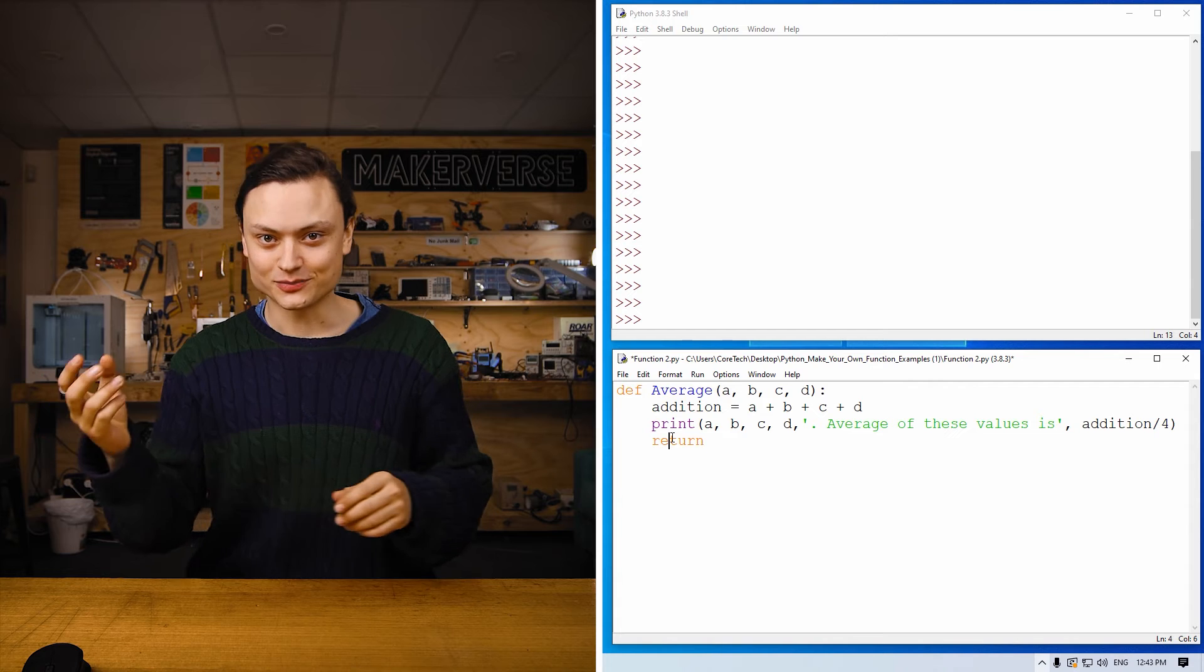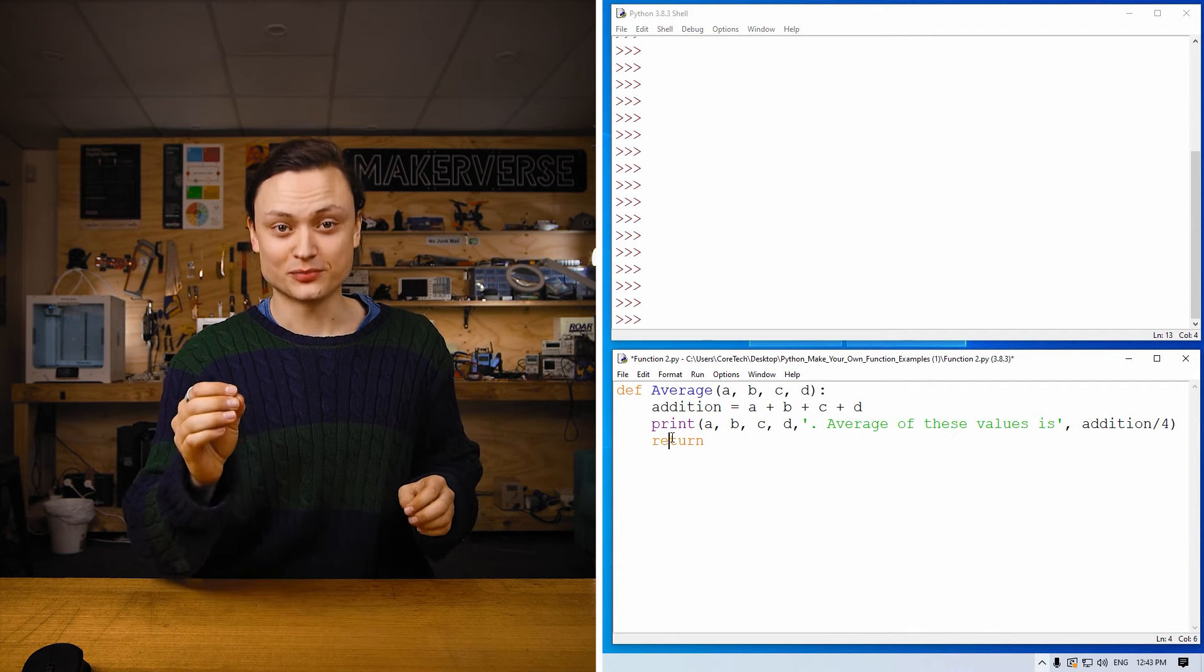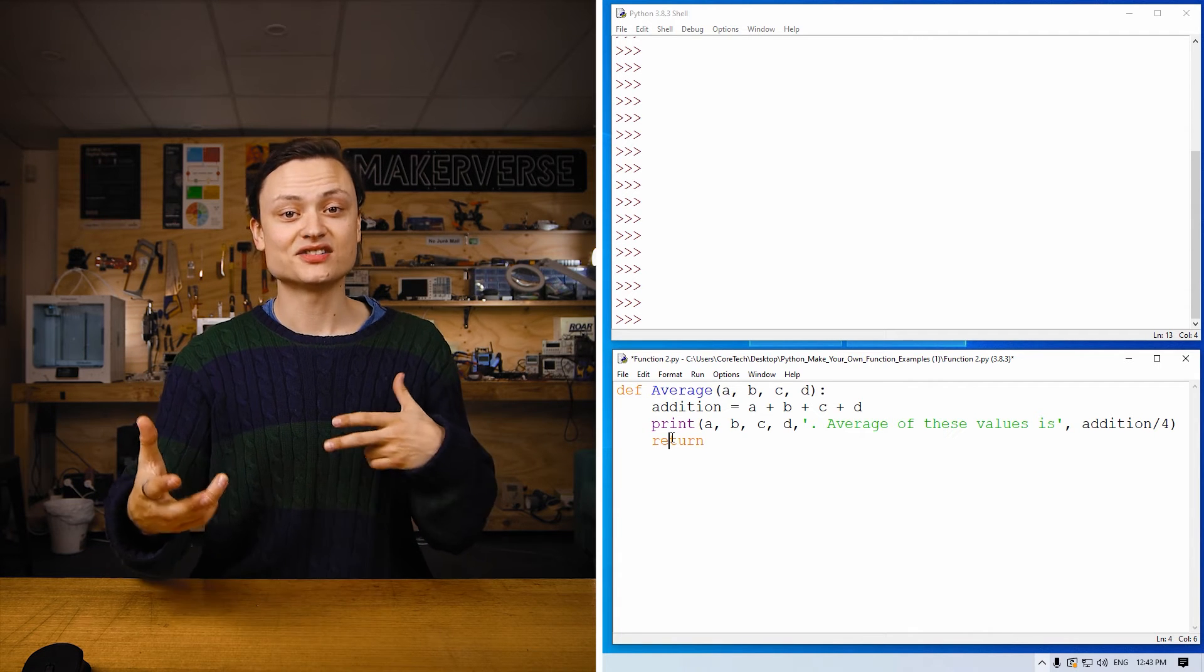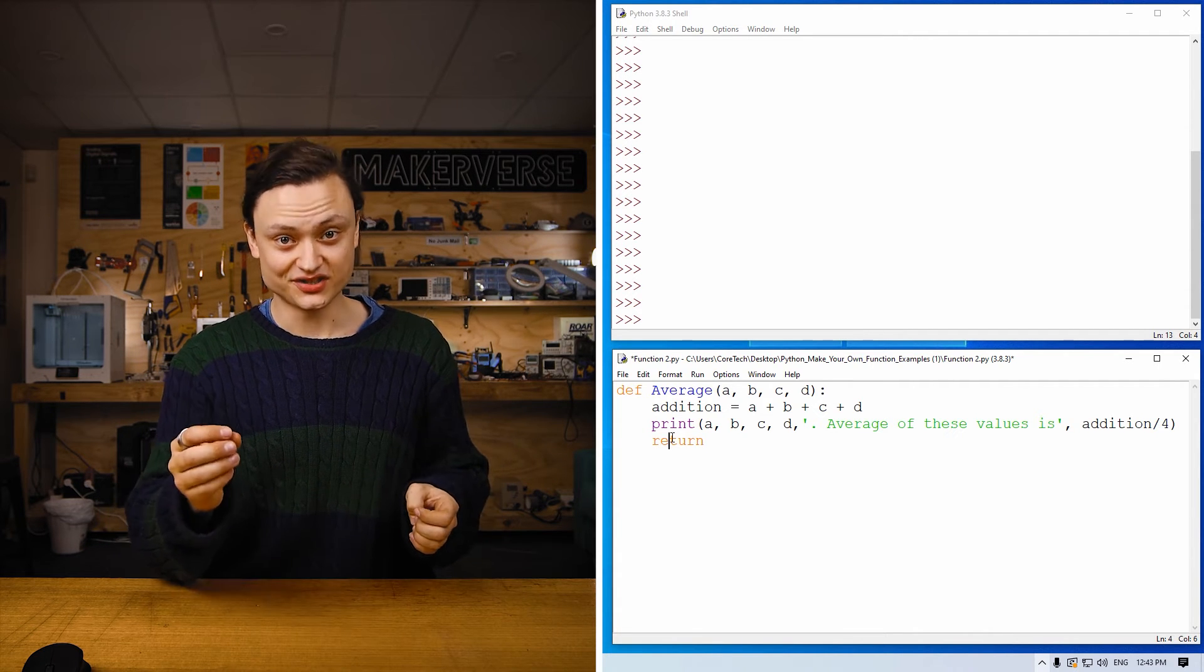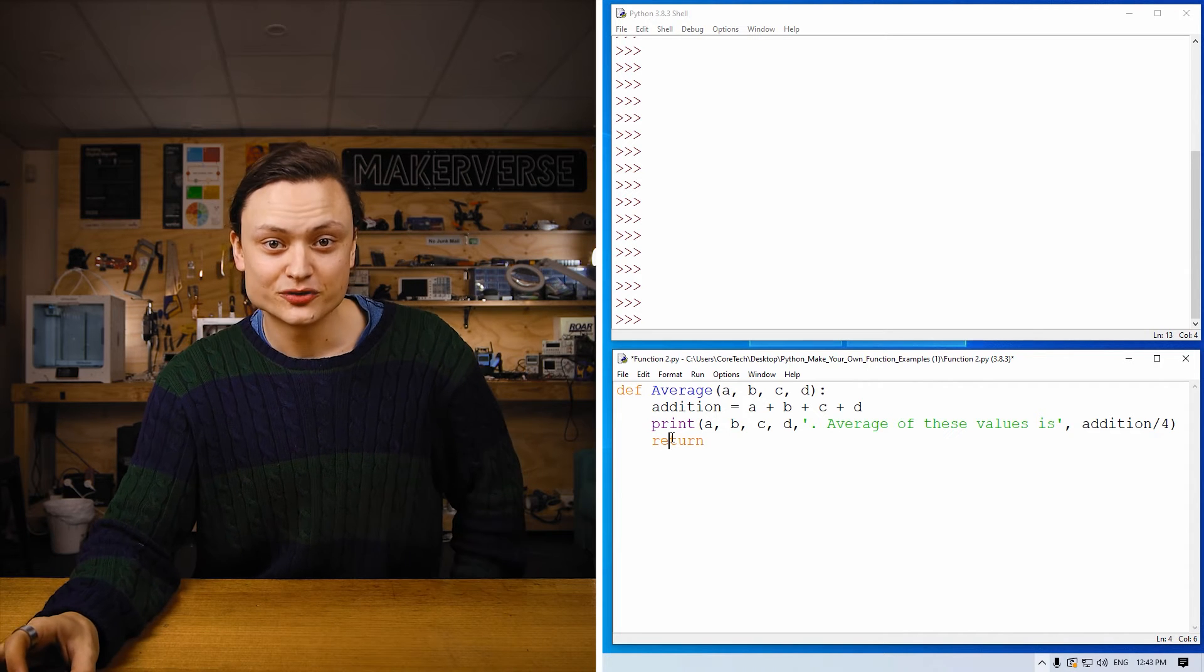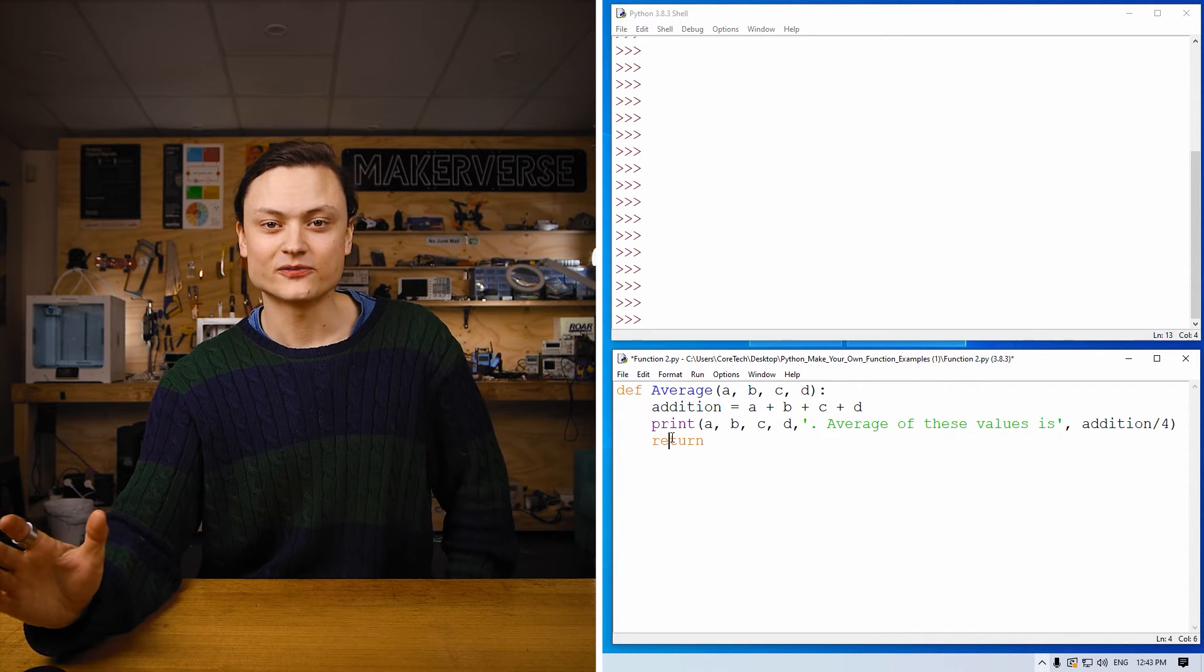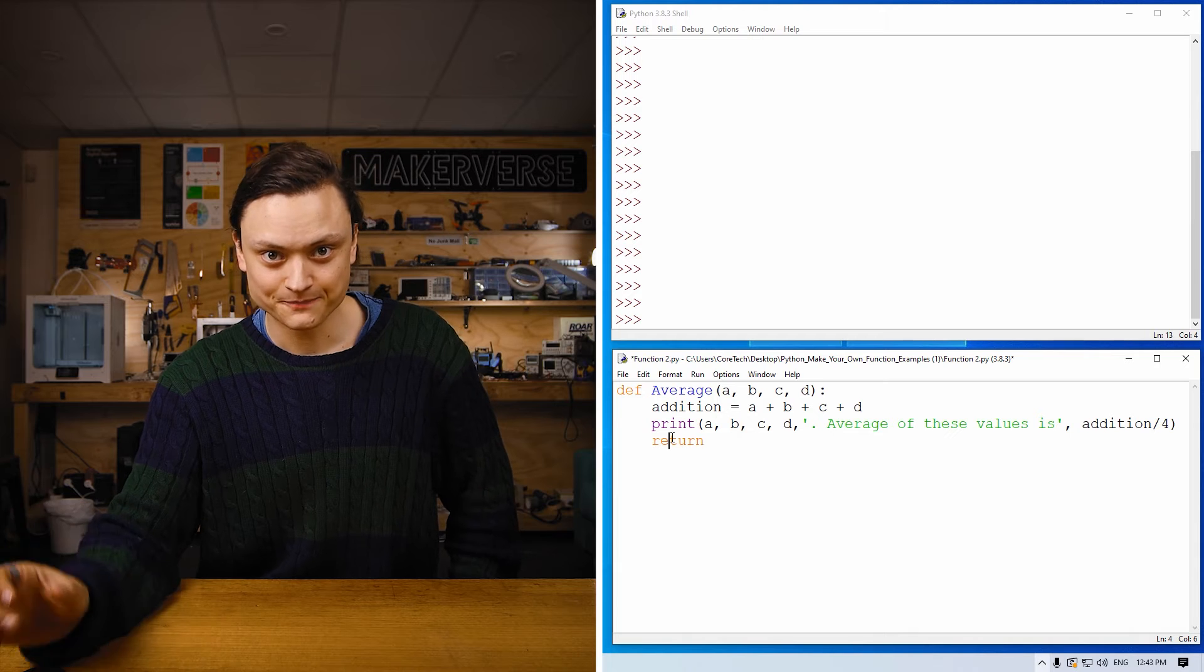And finally, when there is an expression—ergo, a mathematical calculation—inside a return statement, this expression is first to be executed. Now, let me demonstrate to you a number of other user-created functions. On the screen to the right is a function that will perform an average of four given parameters. The addition is done inside the function and the division is done inside the print function. The function produces integer, string, and float values to the calling environment.